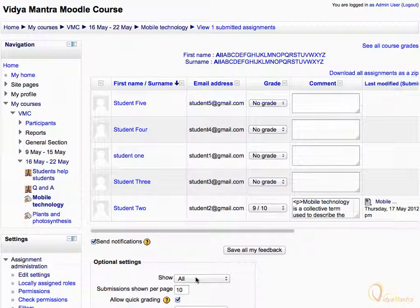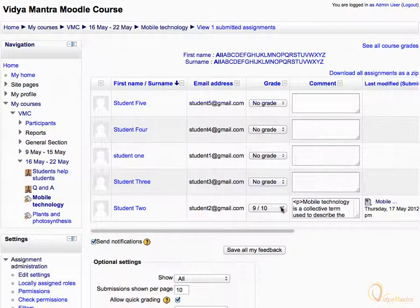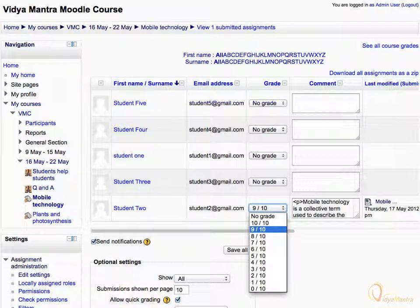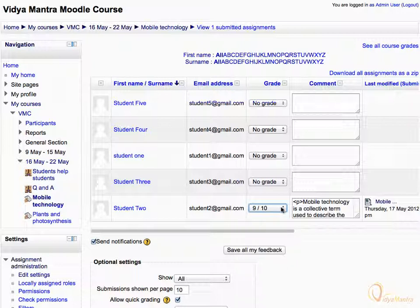Notice that now you can grade the assignment within the Grade column, and also send the feedback directly from the comment column. You can also update the existing grades. Then click Save All My Feedback.